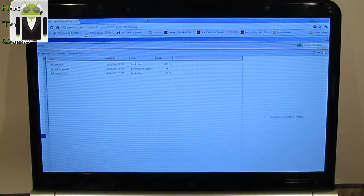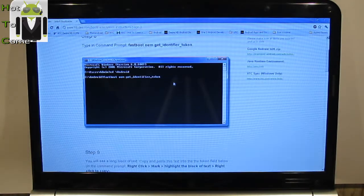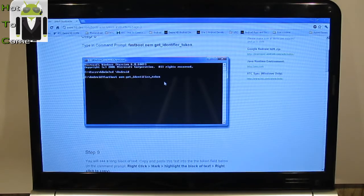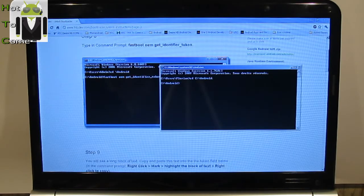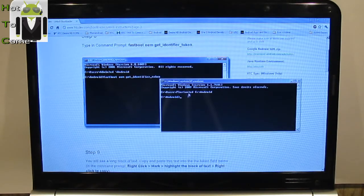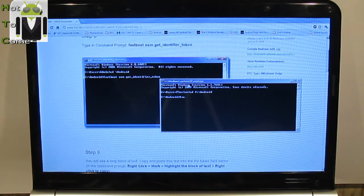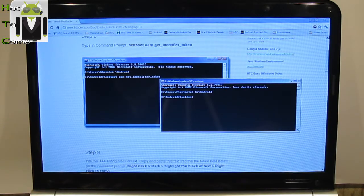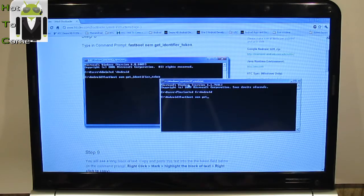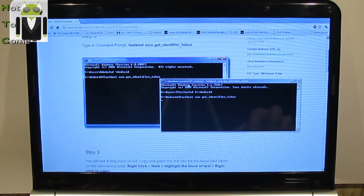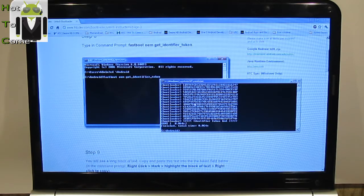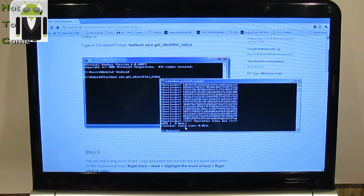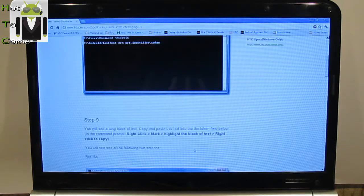Then you can just write this sentence. Fastboot oem get_identifier_token. Okay so it's working and finished in time 0.064 seconds.